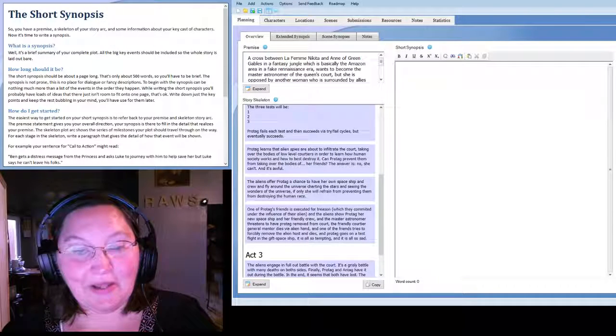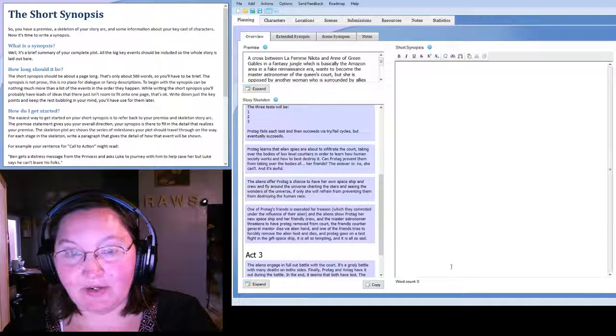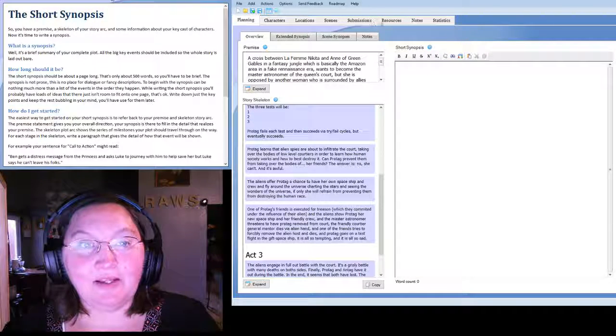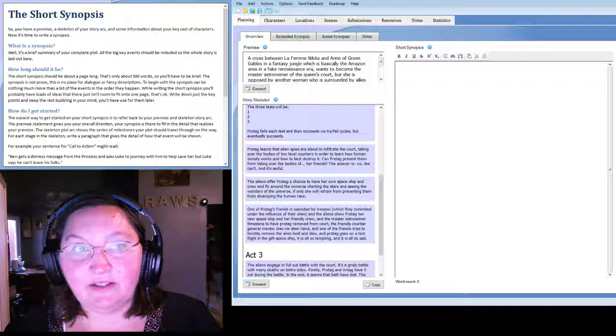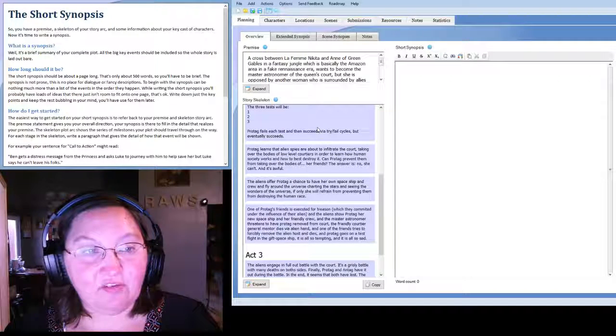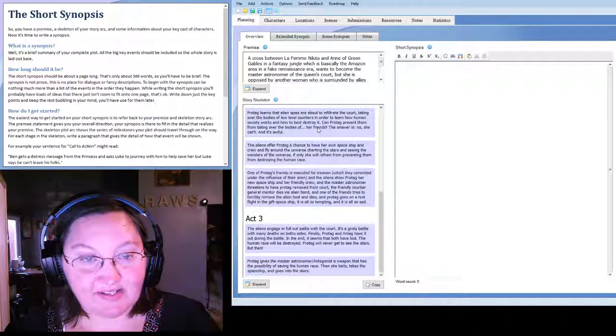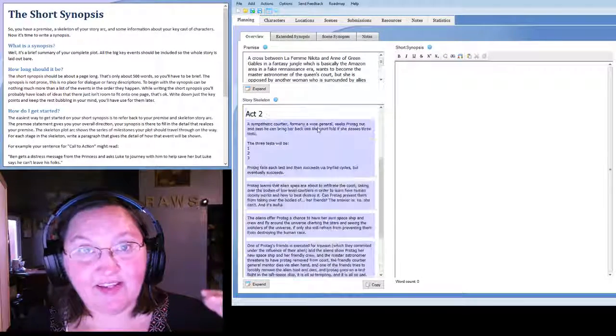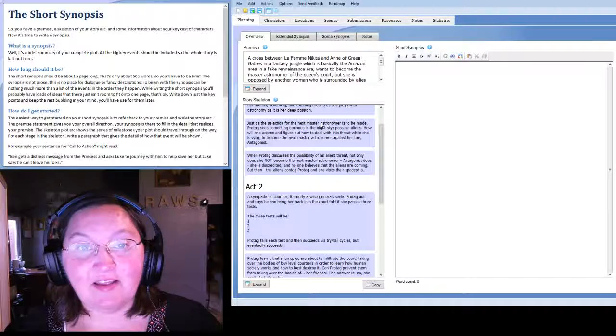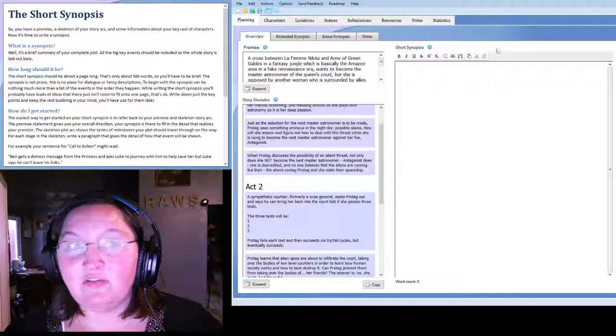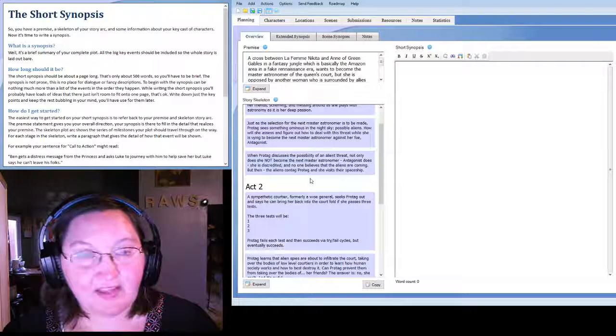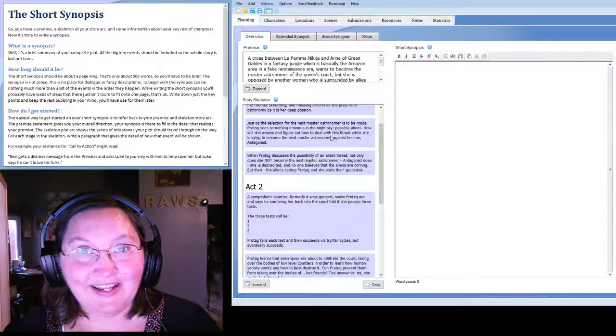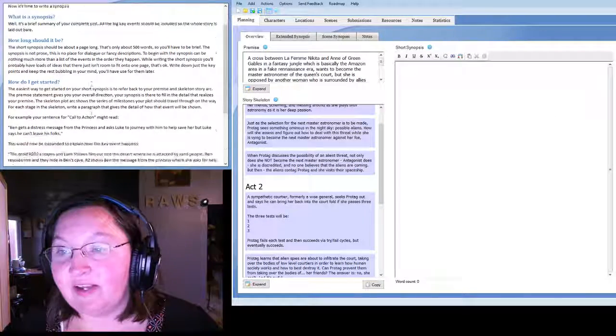Why hello! So let's continue writing our novel together. Now that we've completed the premise and the story skeleton, which put all the premise stuff into acts, now let's begin the short synopsis, which is supposed to be converting this stuff into about 500 words.